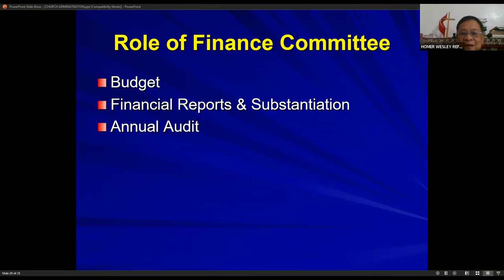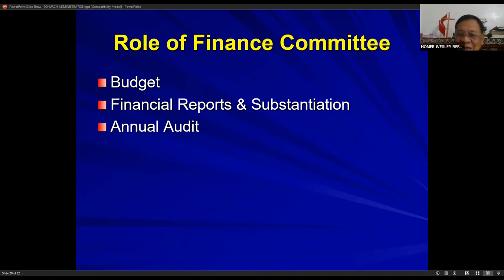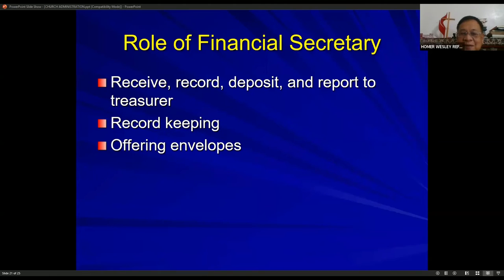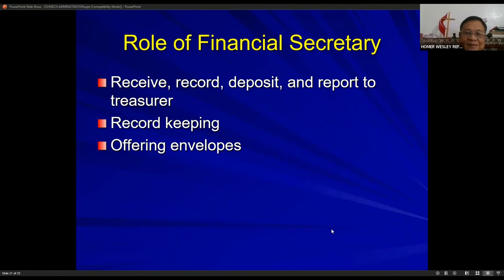The role of the finance committee includes: budget oversight, the financial secretary role, documentation, and the annual audit. The role of the financial secretary is to receive, record, deposit, and report to the treasurer. Record-keeping is done by the financial secretary, as well as preparing offering envelopes.